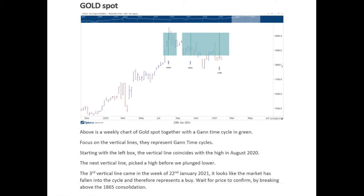The next area to look for is around about the 1925 to 1930 area, but for now gold certainly looks interesting, especially considering the corrective nature of this decline and obviously the Gann cycle. We will update you in the next week or two. Thanks, bye.